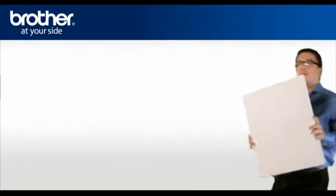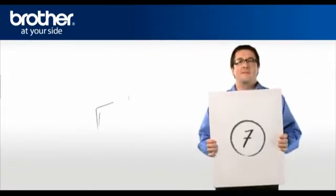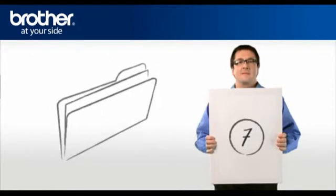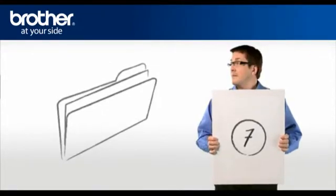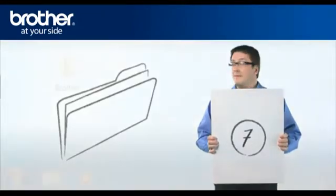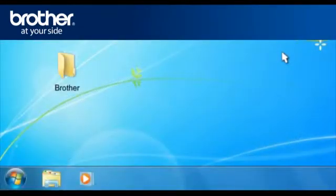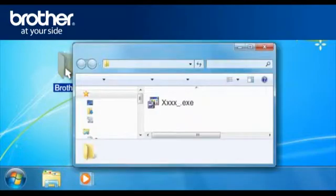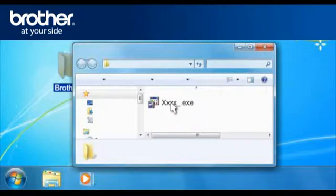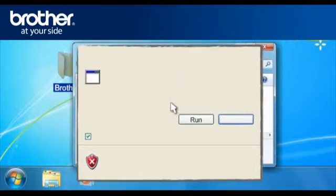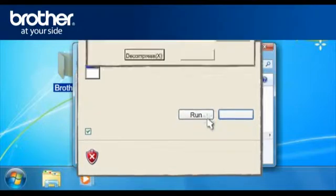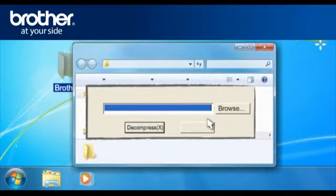Step 7. Decompress the previously downloaded driver. Double click on your Brother folder on your desktop. Double click the downloaded file. If you obtain the Open File Security window, click Run. Otherwise, continue.